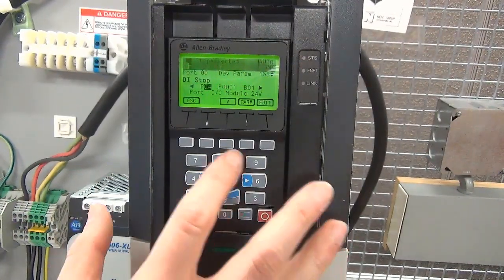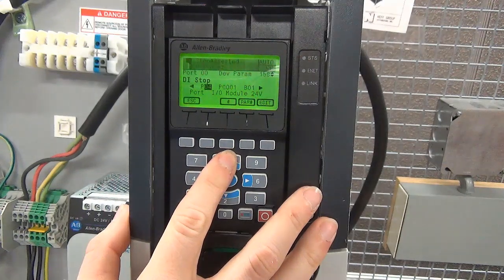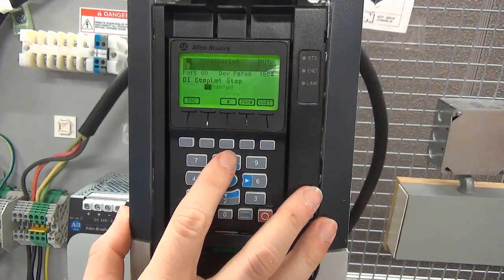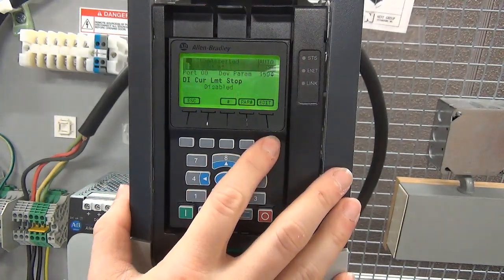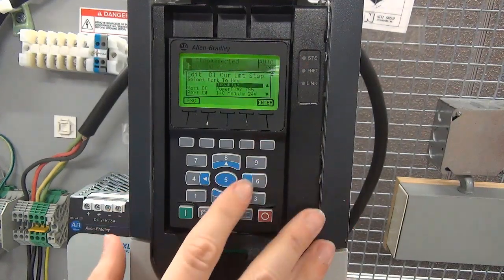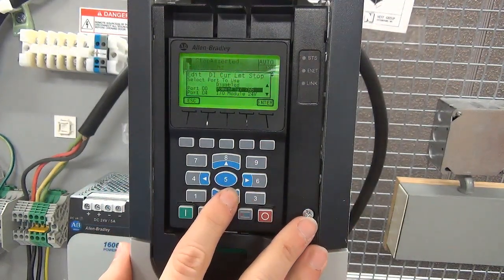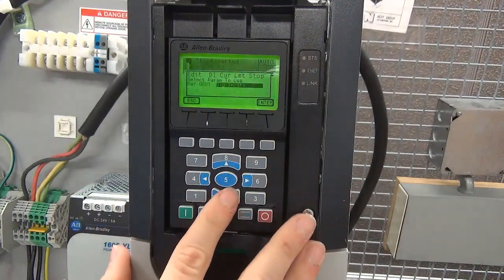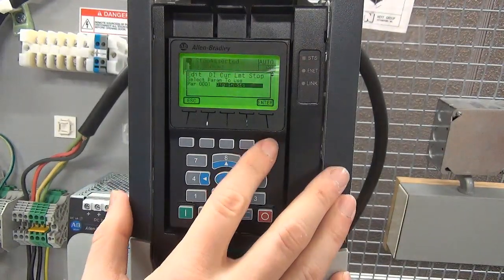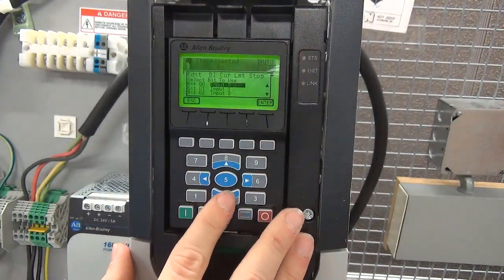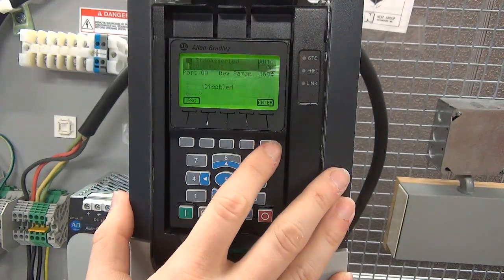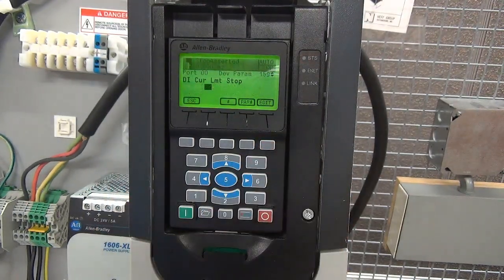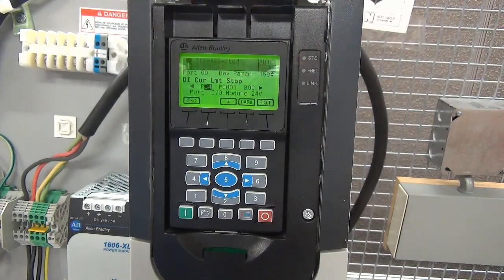To program other digital input functions, repeat this process: locate the physical terminal used, navigate to port 0, select the desired function, then select the port, status parameter, and corresponding terminal bit.